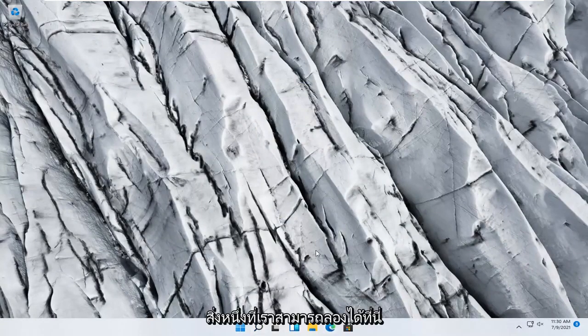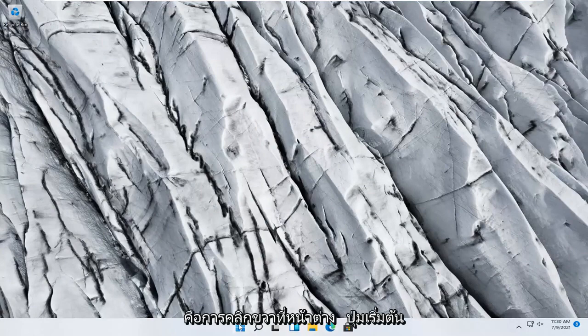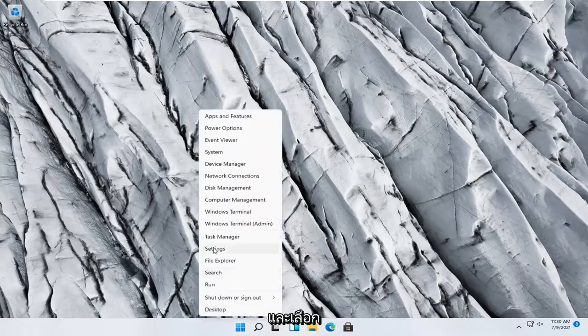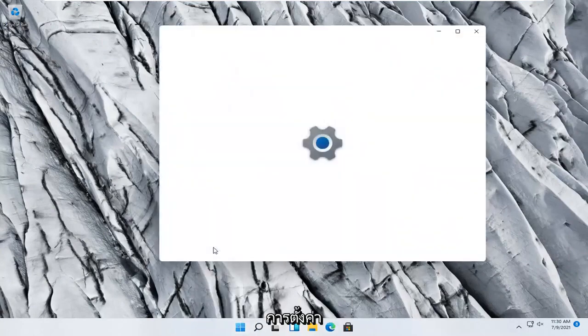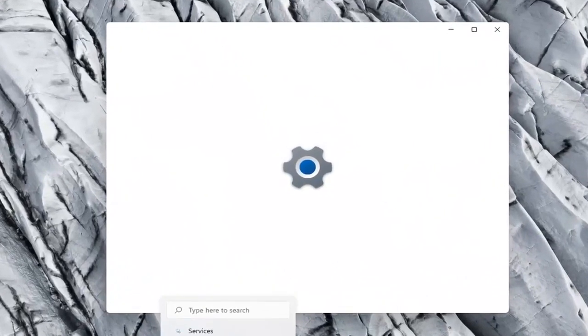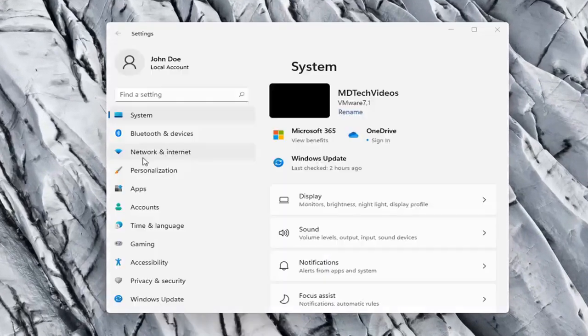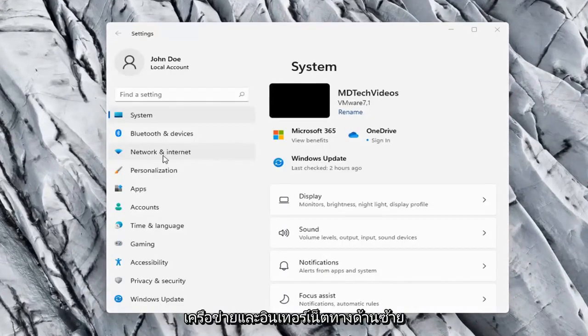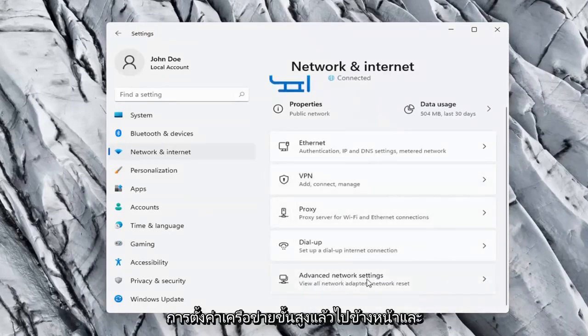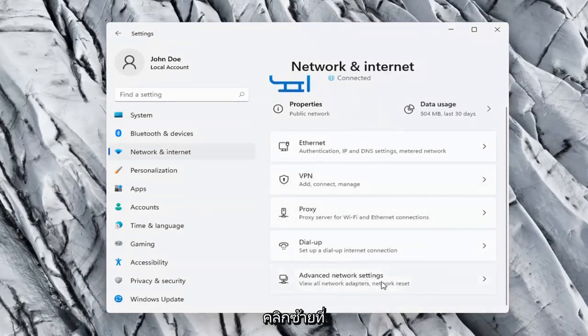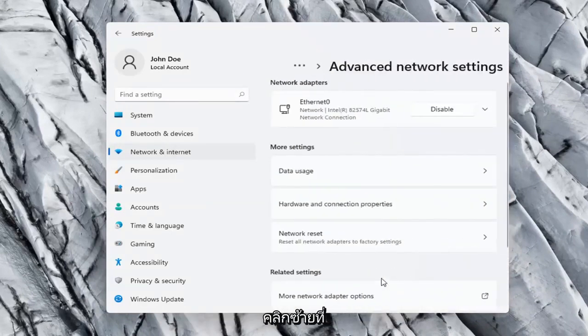One further thing we can try here would be to right-click on the Windows Start button and select Settings. Network and Internet on the left side, and then on the right side select Advanced Network Settings.